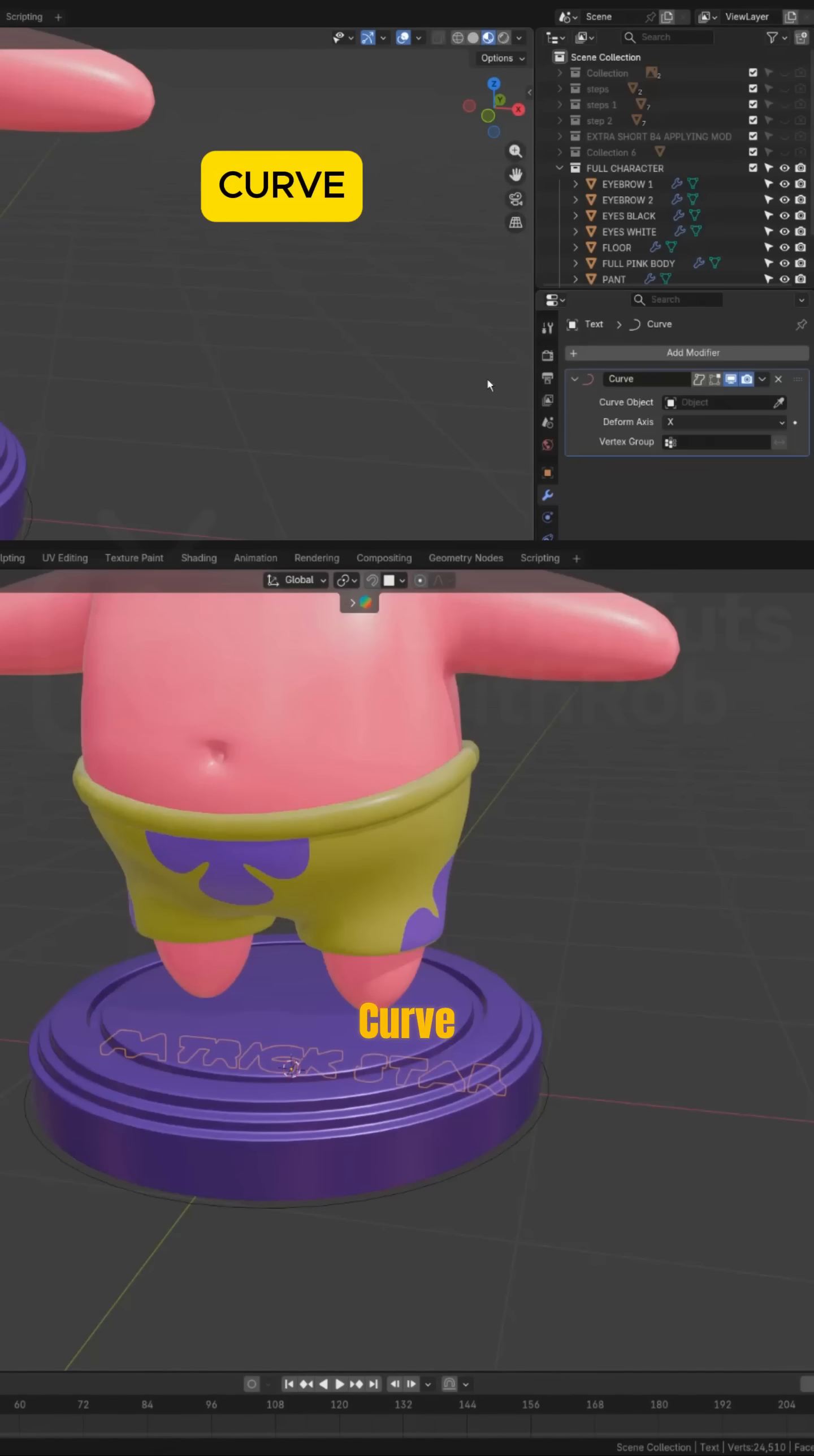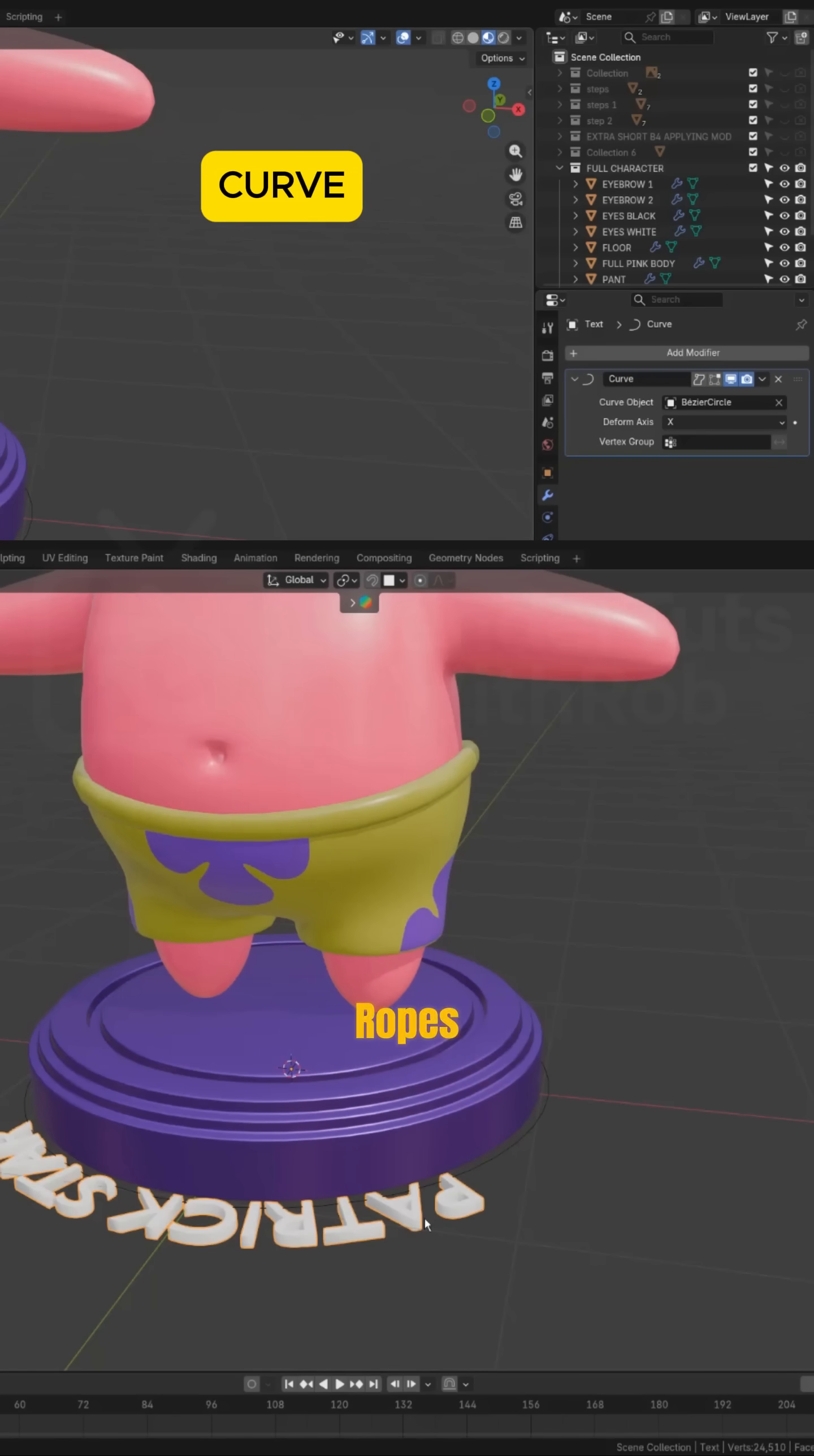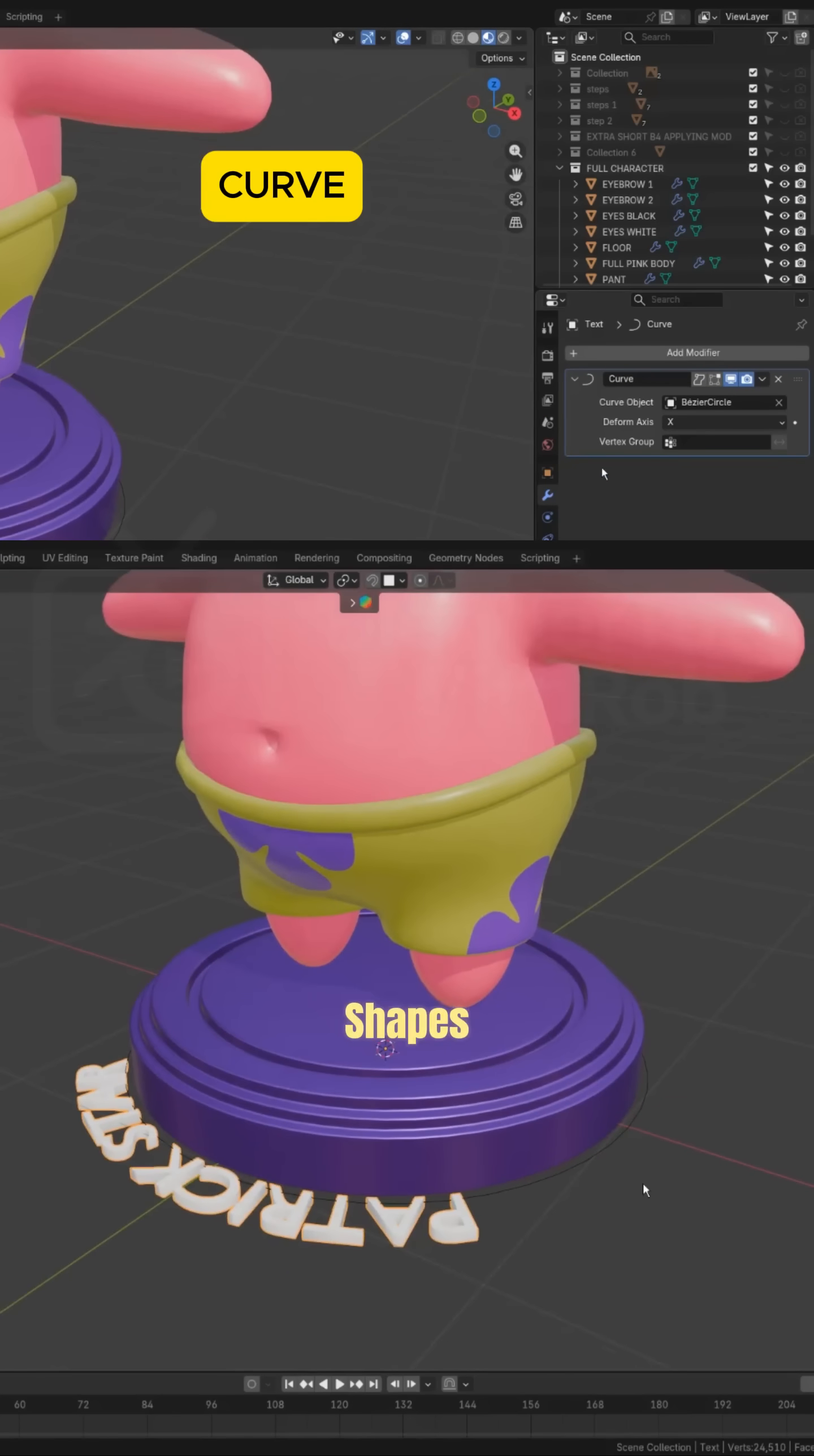Curve. Make objects follow a curve. Perfect for cables, ropes, or stylized shapes.